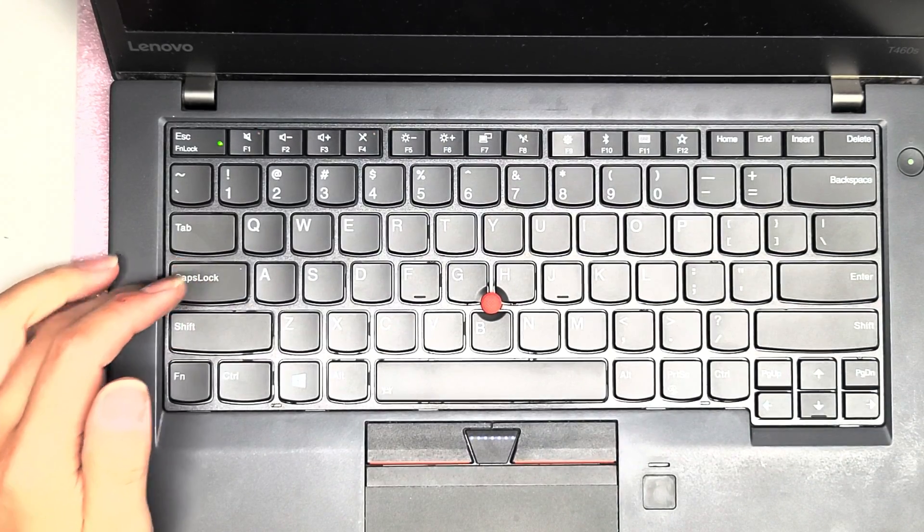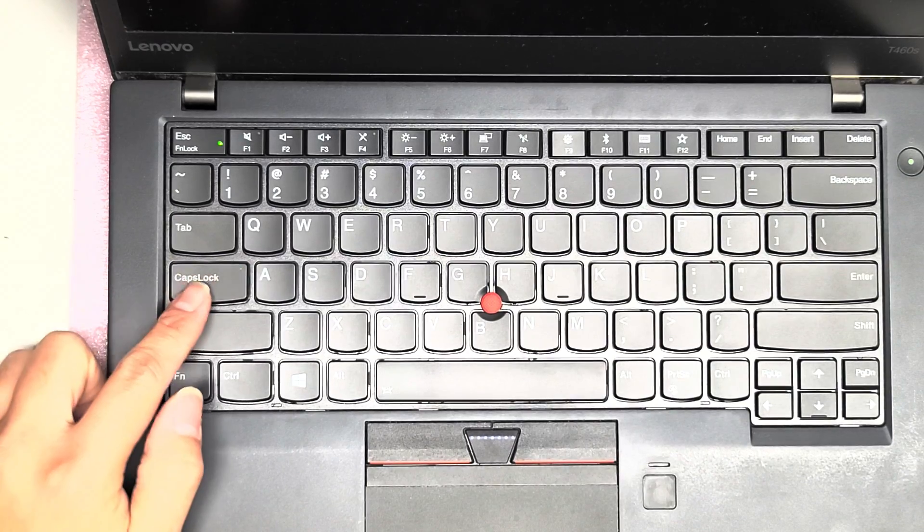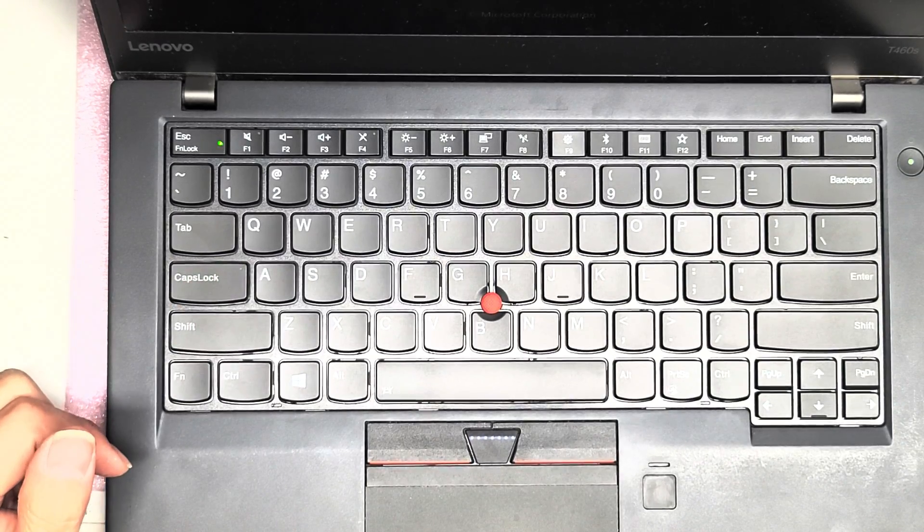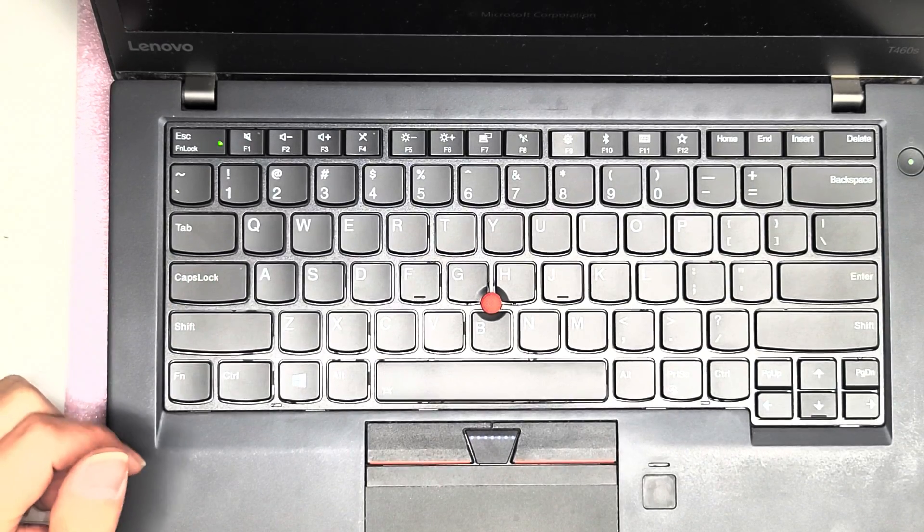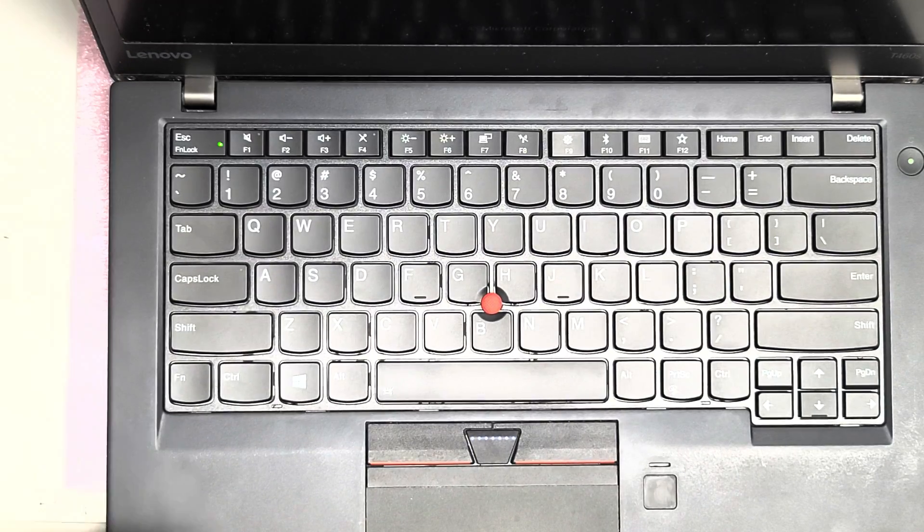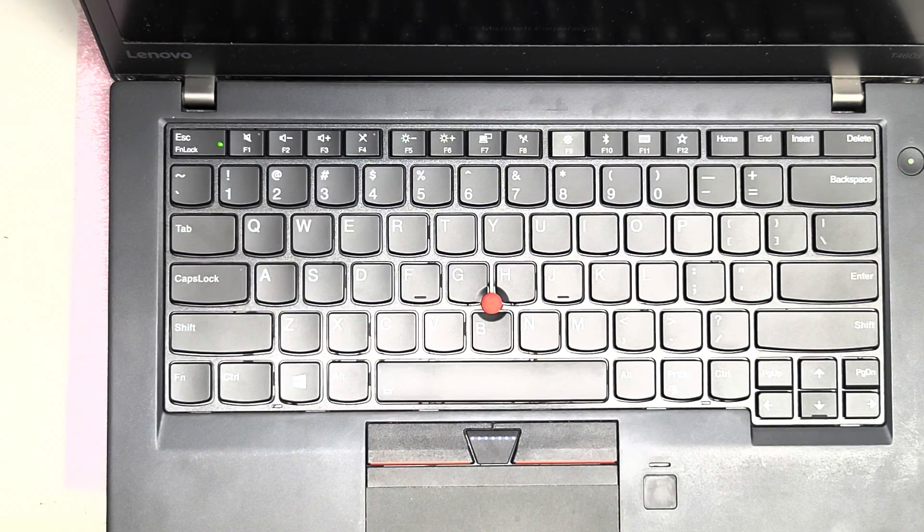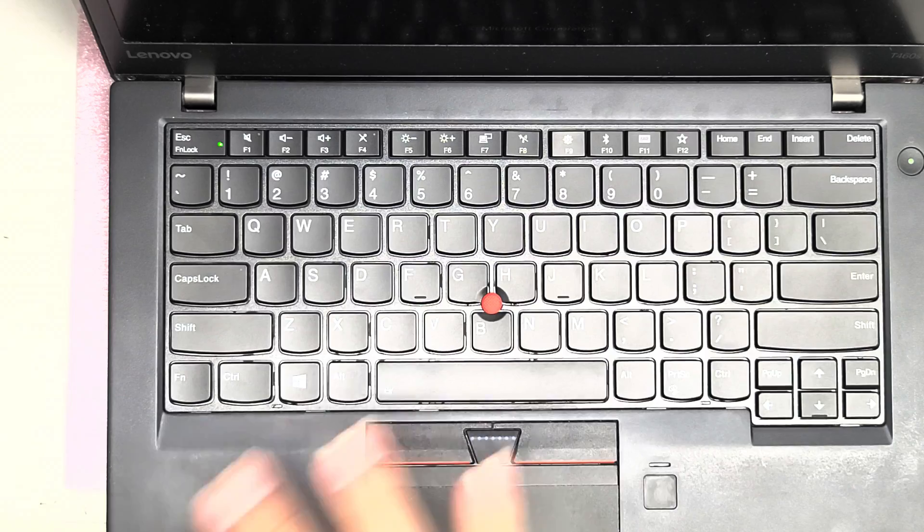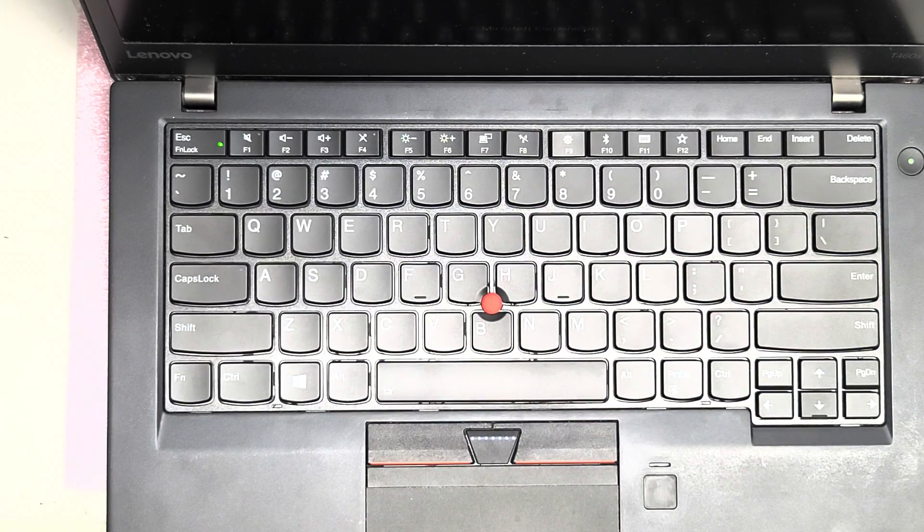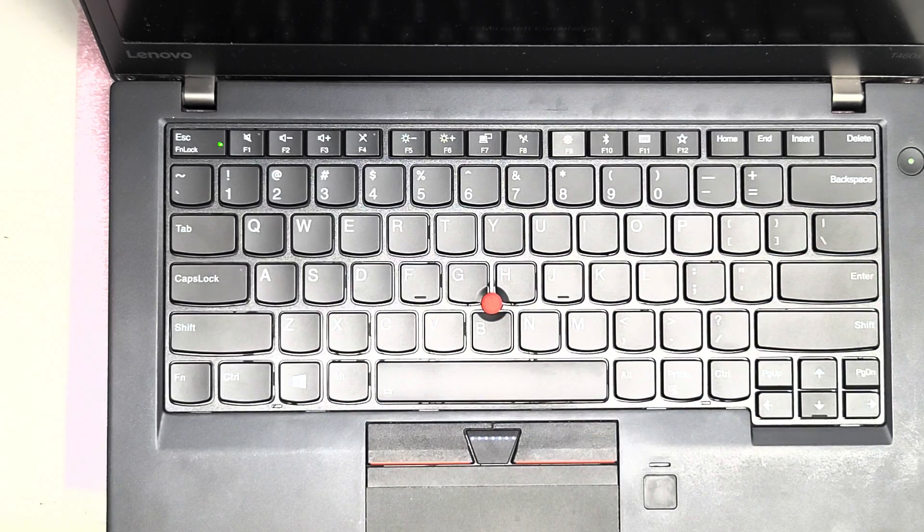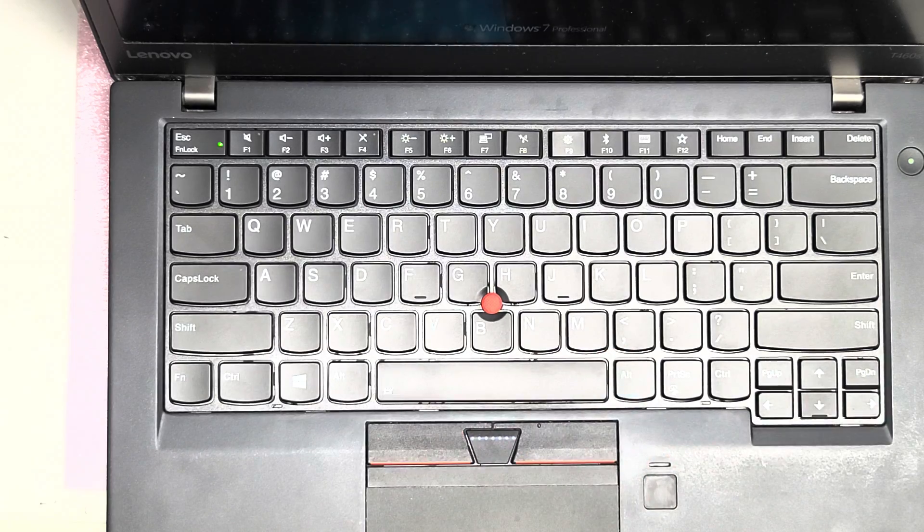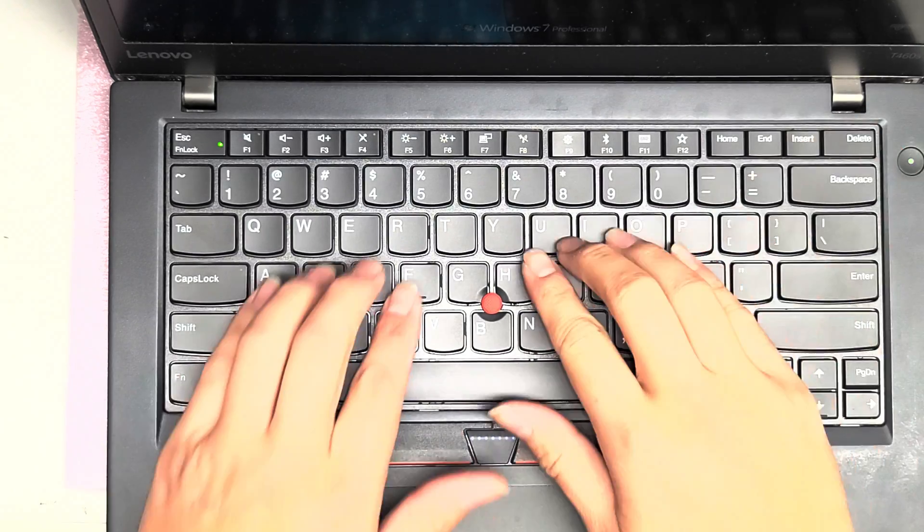So as you can see, the computer turns on, the caps lock light turns on and off. I'm going to open a notepad and then just show you that the keyboard types. But that's one thing. You also want to check the whole keyboard because sometimes you might get a defective keyboard or the ribbon cable. If you're putting it wrong, you might've damaged it or not installed it right.